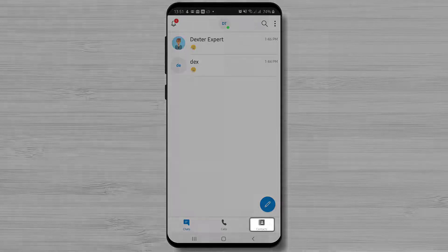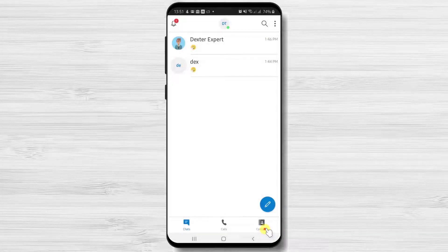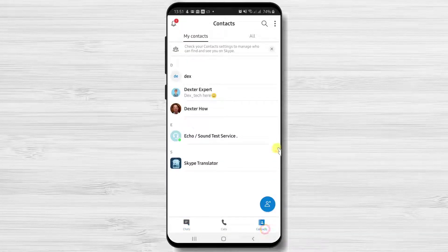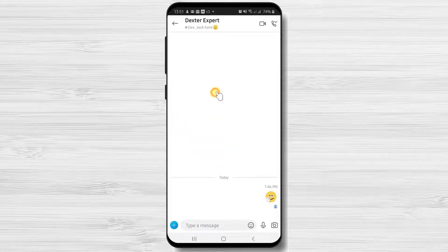If you do not find the person on this zone, tap on the contacts and find the person there and tap on it. Tap on the person who you want to call.